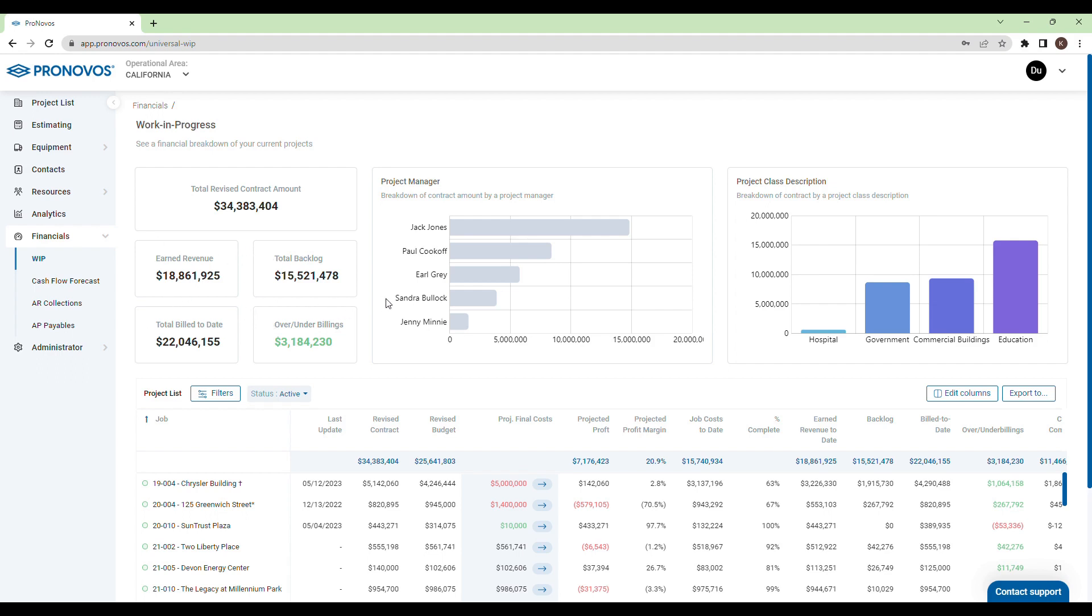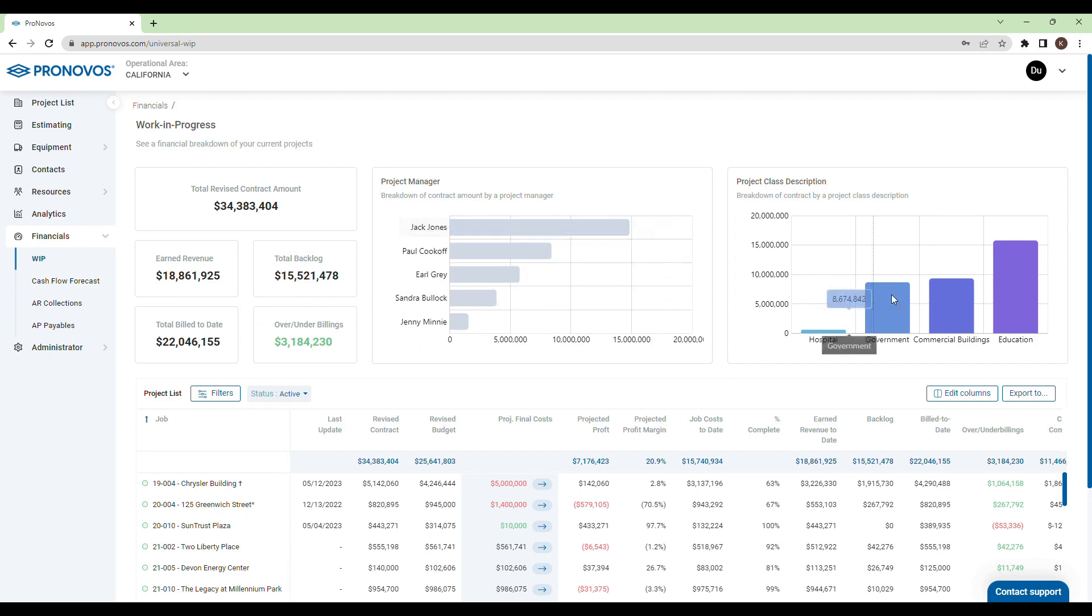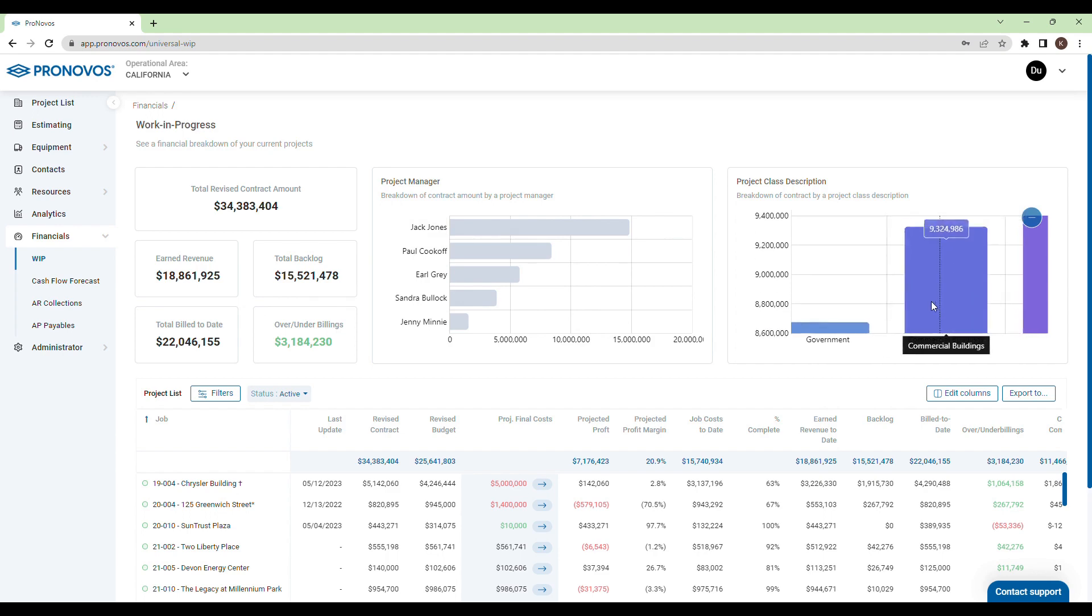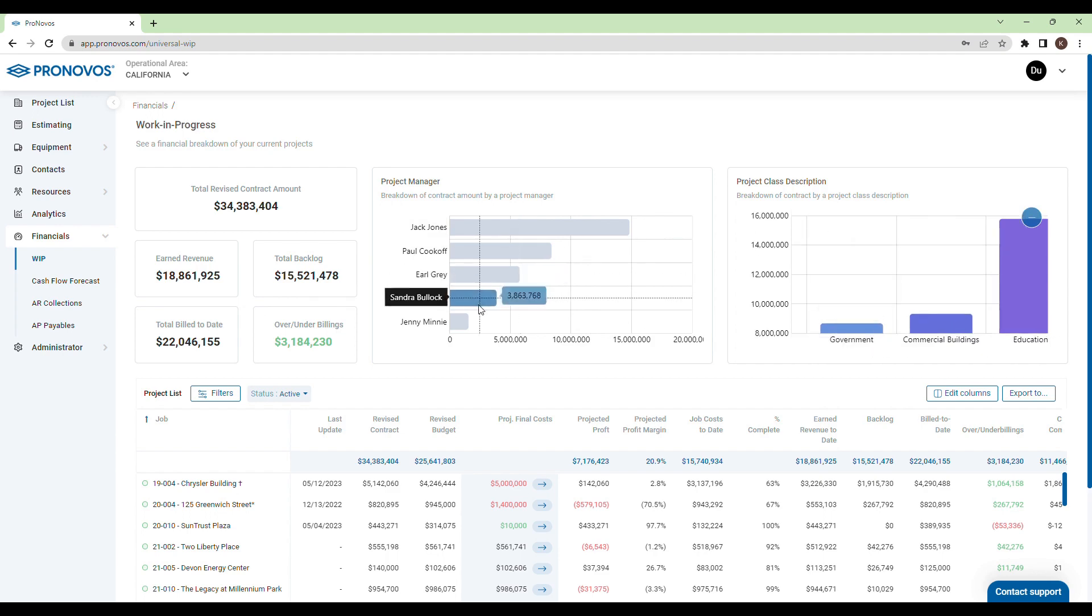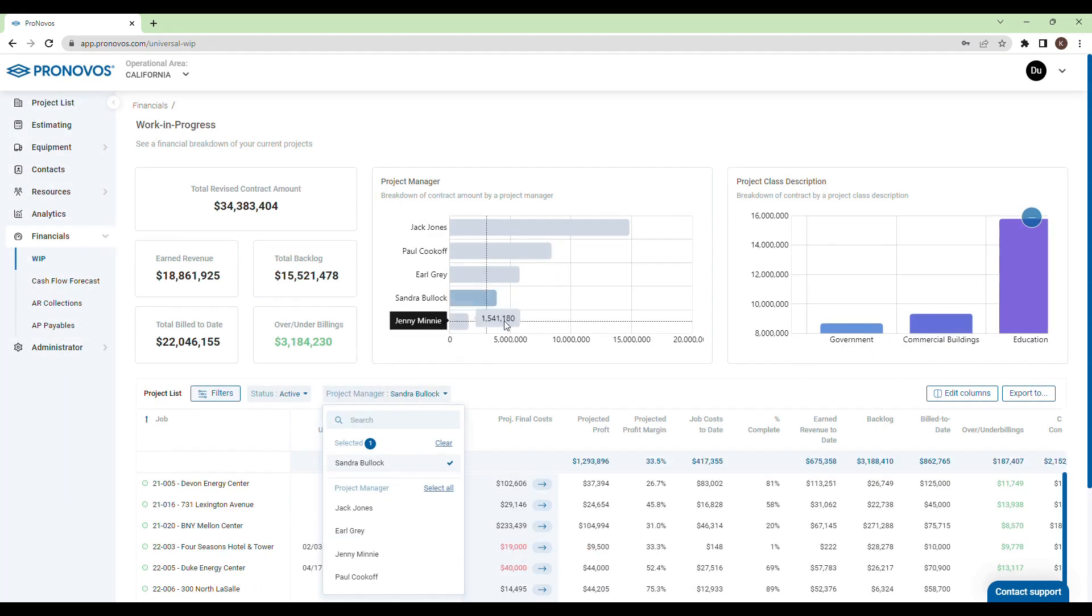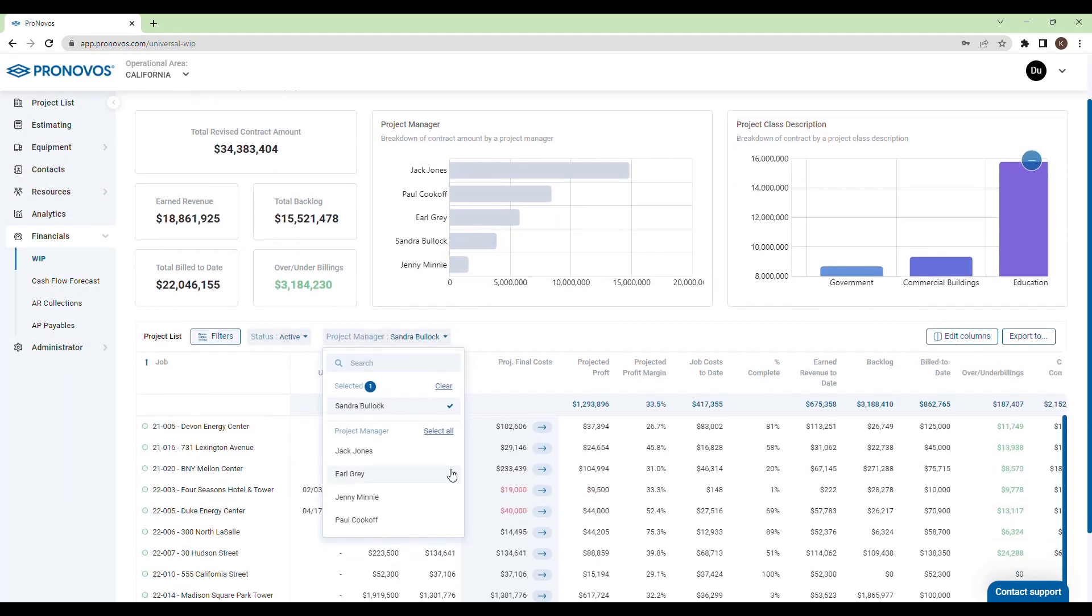You can dive deeper by breaking down your contract amount by project manager or project class. Clicking on a project manager allows you to delve into their specific projects and performance.